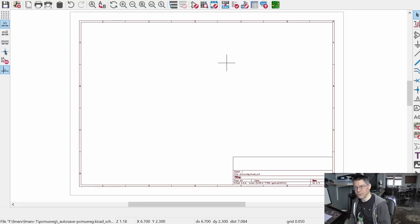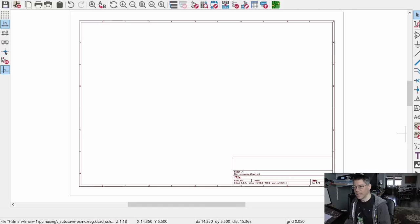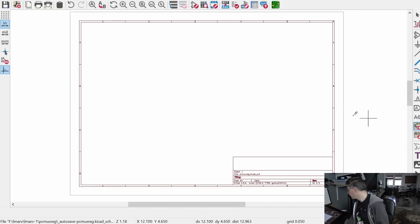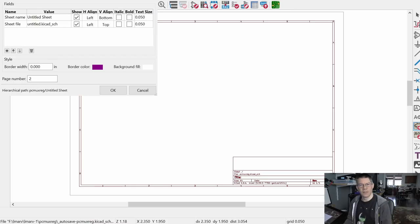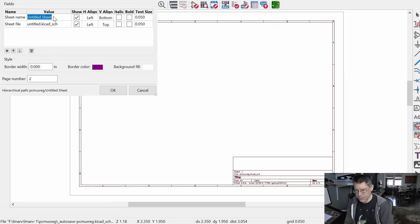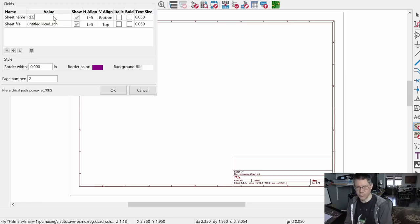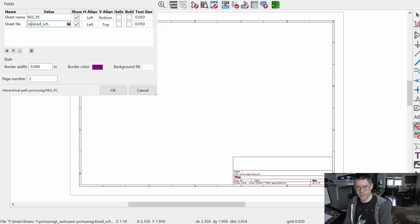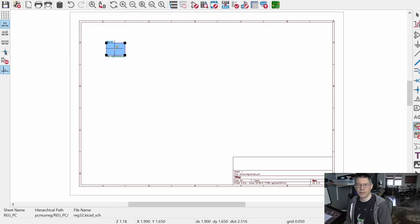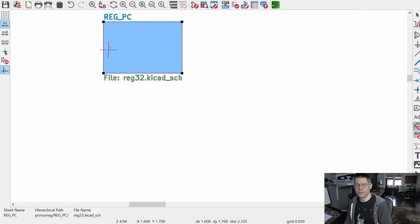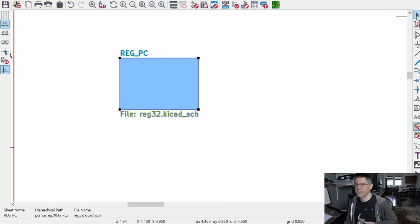I'm going to slap down some hierarchical schematics — I already have one built. Let's create one here. I'll call this Reg_PC, and I already created a schematic for that called Reg32. Let me zoom in a bit — there's our Reg_PC.